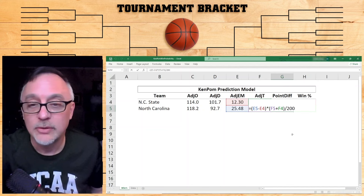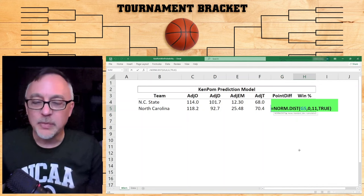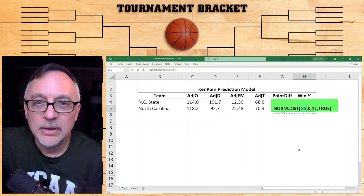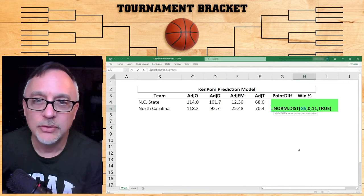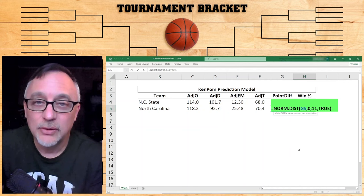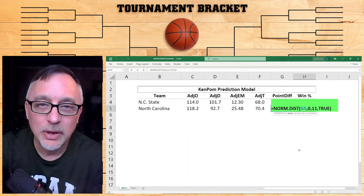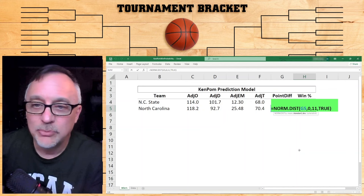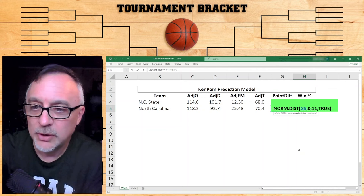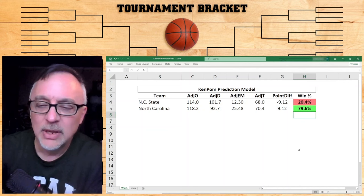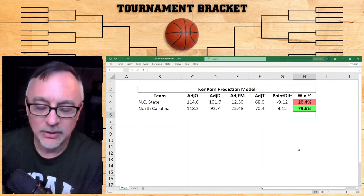The win percentage formula uses a normal distribution — a well-known statistical distribution. You take the point differential value in cell G5, normalize it with a mean of zero, and a standard deviation of 11. That means these point differentials have a mean of zero and a standard deviation of 11. Finally, we set this as a cumulative distribution to get the win percentages. Type that formula into the cell and it gives you the win probability for North Carolina against North Carolina State in the ACC tournament on Saturday.